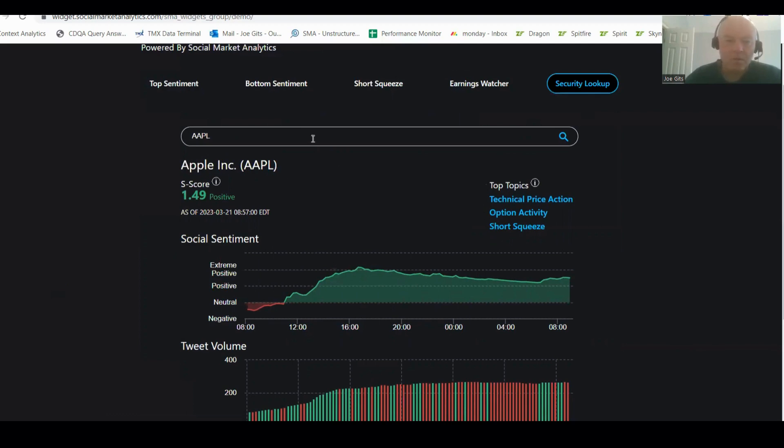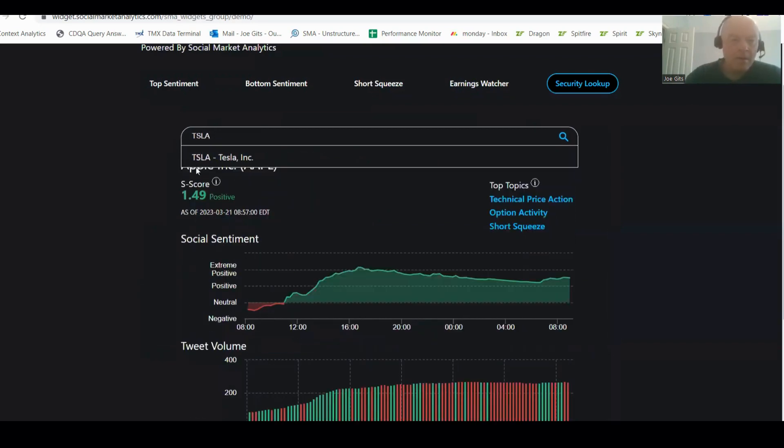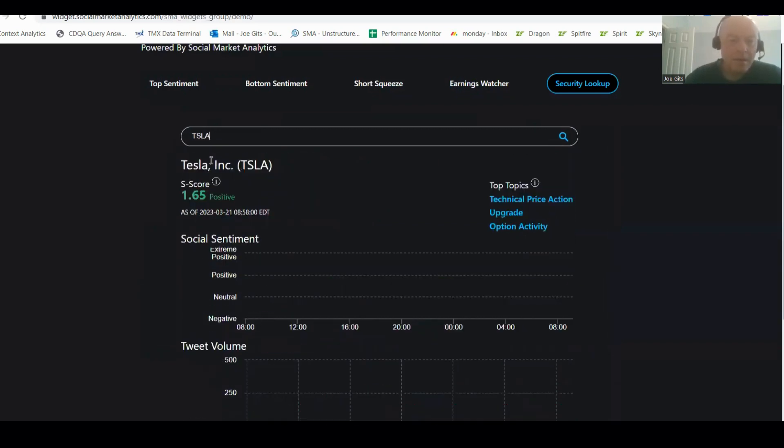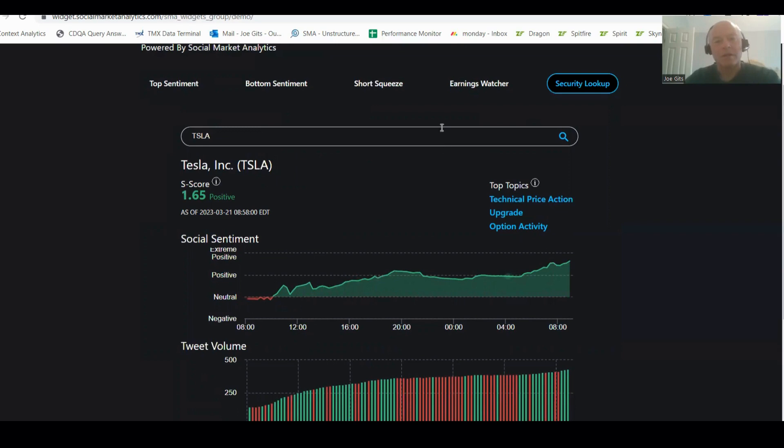And then Tesla, let's see what Tesla has to say today. Oh, it's trending positive. It was neutral yesterday. 1.65%, technical price action, upgrade, and option activity.